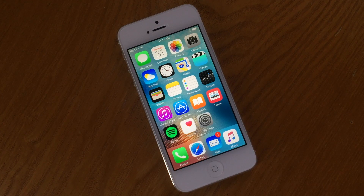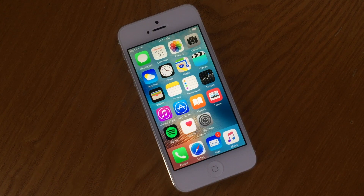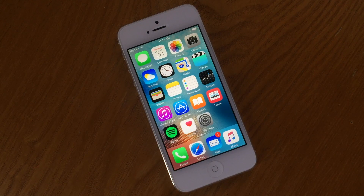iMessage is a great messaging tool, especially if you're talking to people who also use Apple devices. Hopefully you found this helpful and we will talk to you soon.